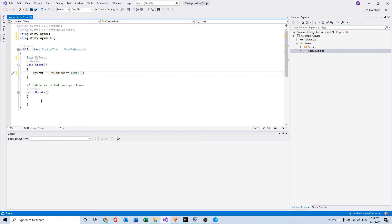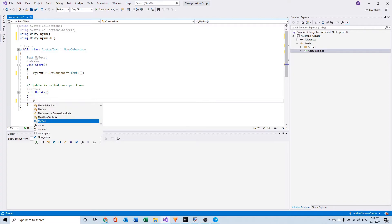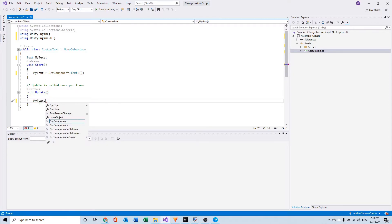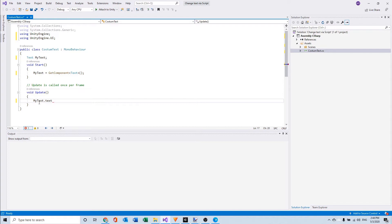Now we go to update and here we will write a line of code where we can say what the text is. So we first need to write myText.text is equal to the text we want to write.